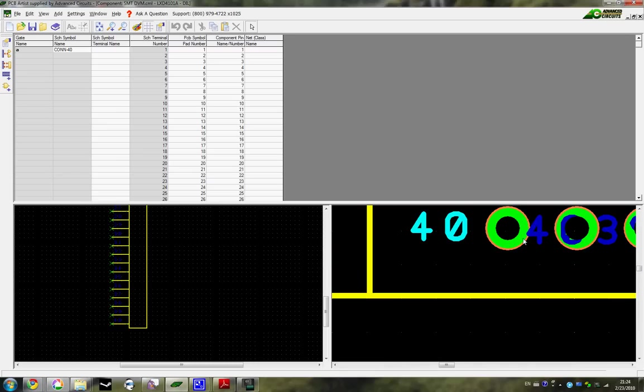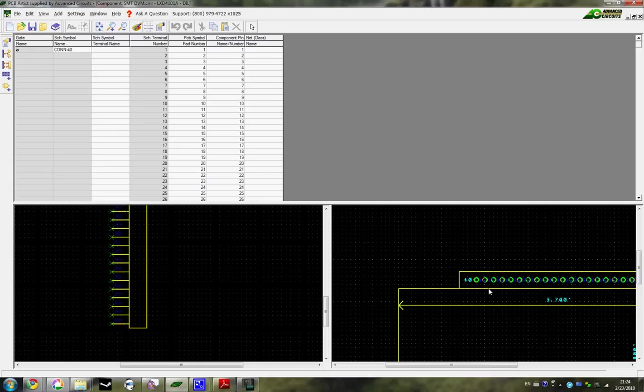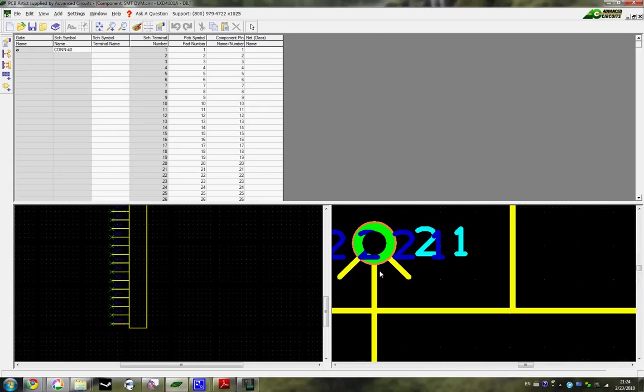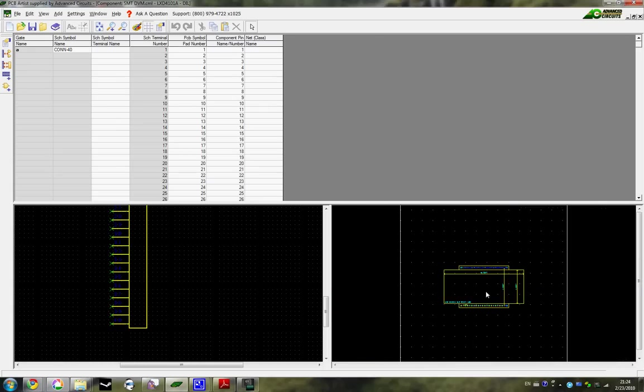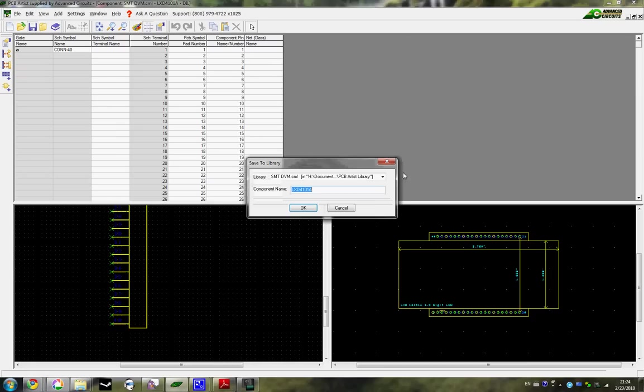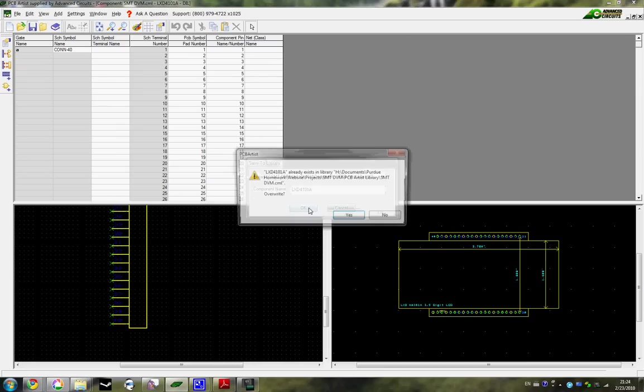And pin 40, pin 21... like I said before, it's really easy to mess up the order. So everything looks great. Just going to make sure it's saved.